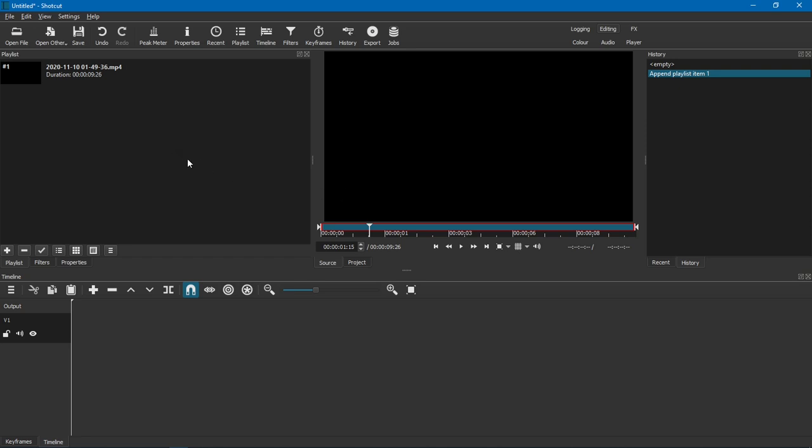Welcome. I'm going to show you how to work with a video that has multiple audio tracks in Shotcut.